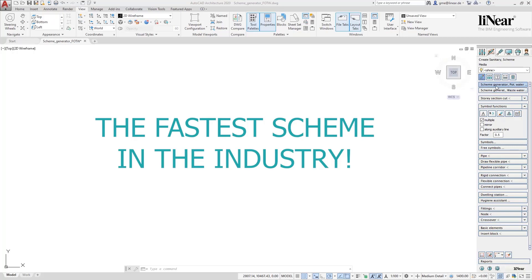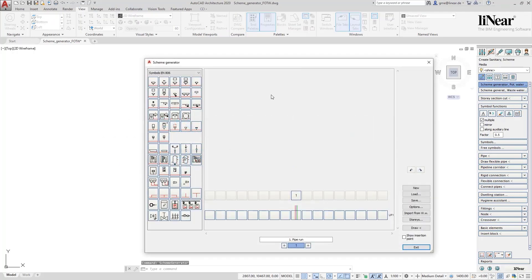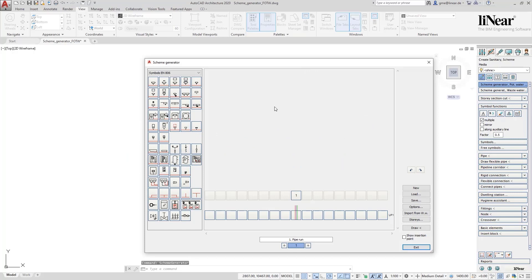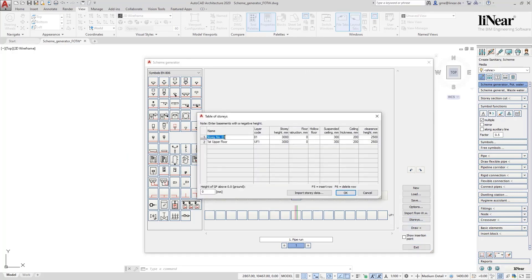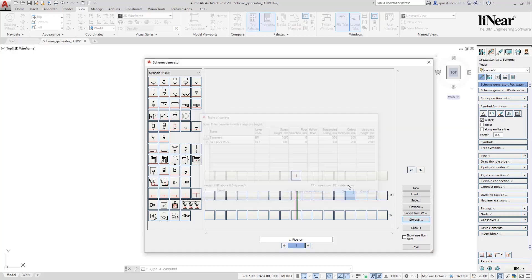It is made possible by the Linear Scheme Generator, a tool that is popular for many years. So we start the Scheme Generator and in the first step we use the table of stories to create the basement, which we will finally use to integrate the water heating system and the house service connection.